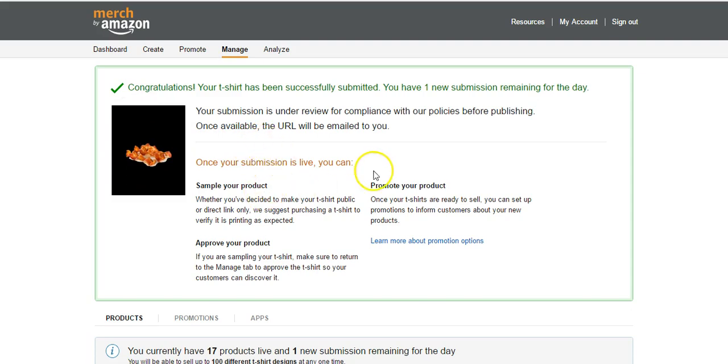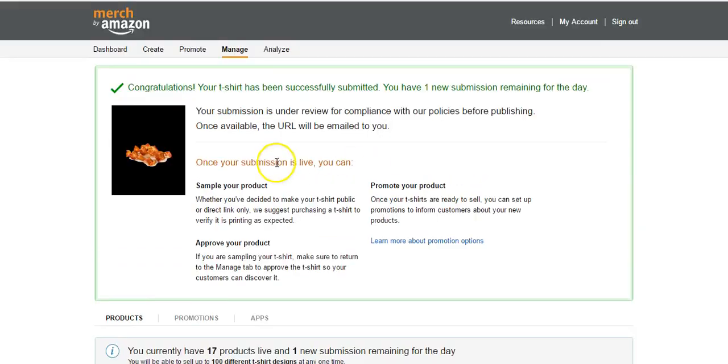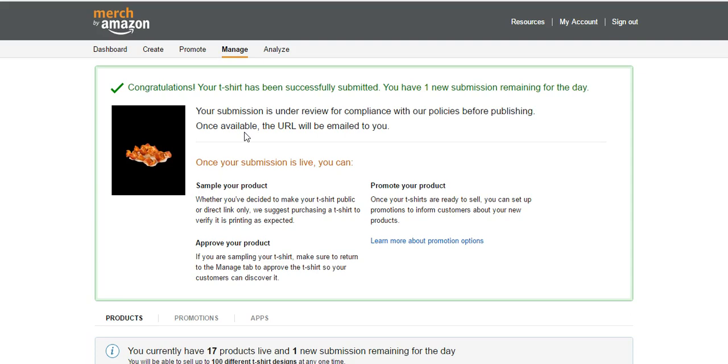Sample your product, blah blah blah. See, on this account I only got like 17 shirts live right now. But yeah, this shirt is live. I'll get an email probably later in the day or tomorrow, as soon as this shirt actually is officially live. They have to review it. Sometimes it's within a matter of minutes or hours, other times it might take a day or two. This shirt shouldn't have any compliance policies or trademark violations, so it should go live and then it will show up on my dashboard as being a live shirt.